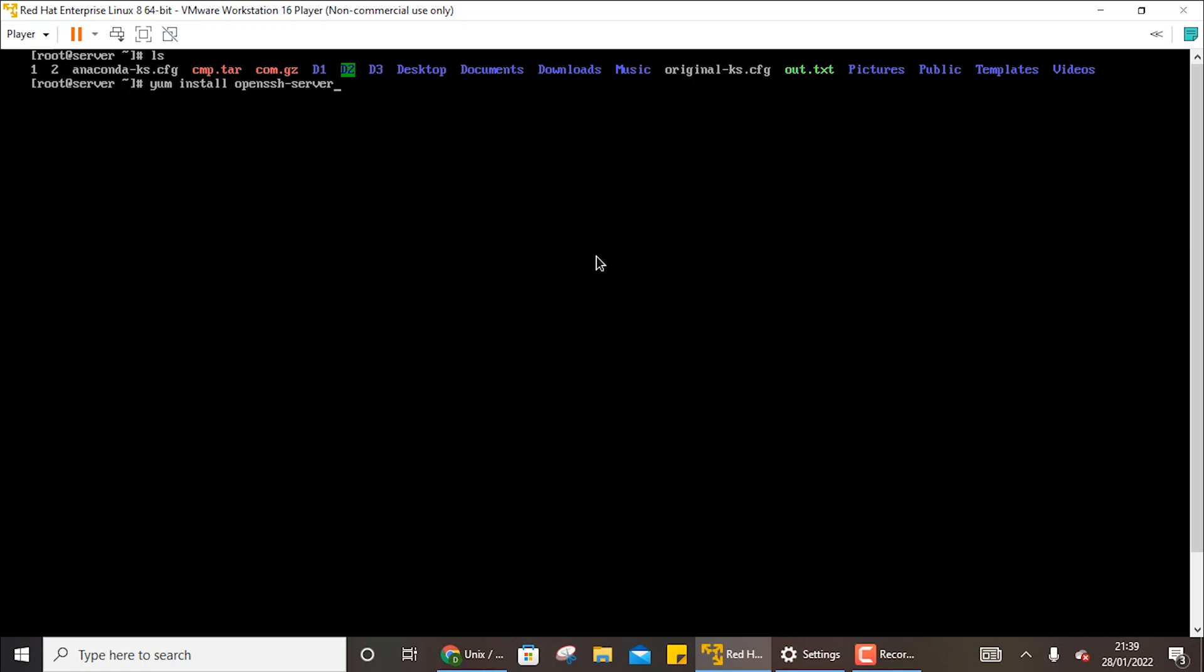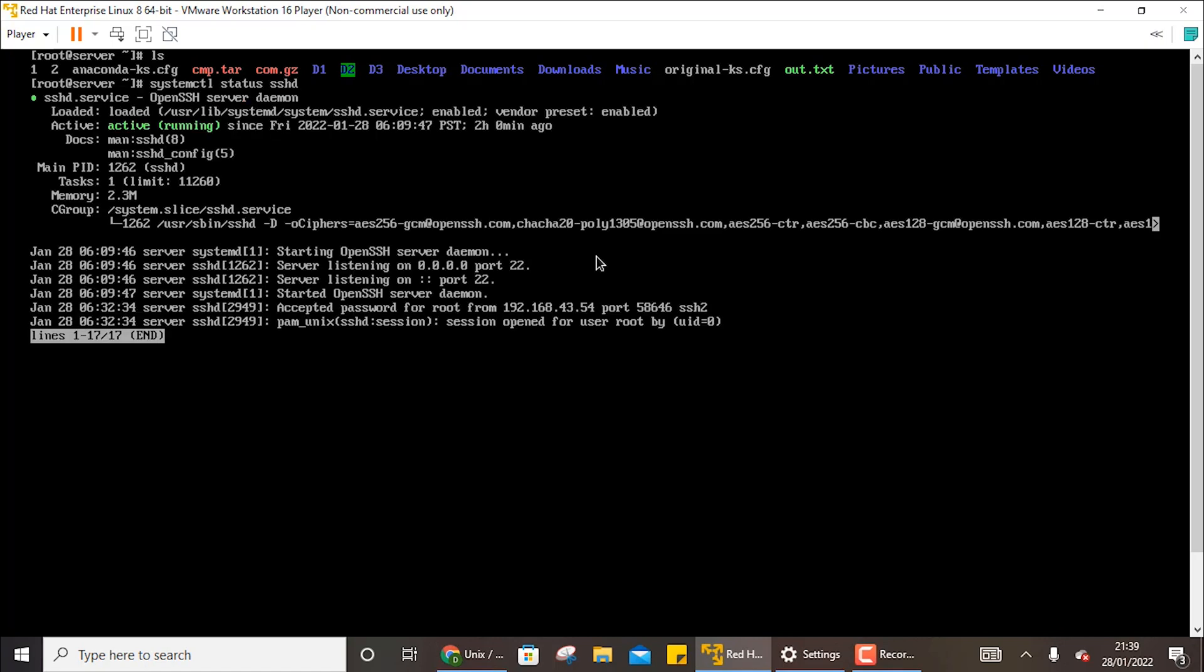So once you have installed this, or you can just check whether it is already installed or not. So systemctl status sshd. So it is running in both the systems. If it is active running, this means nothing is required to be done for the installation part.